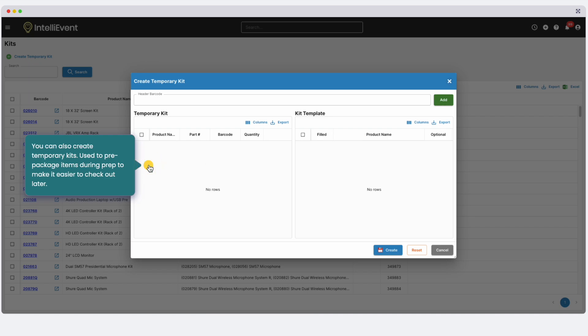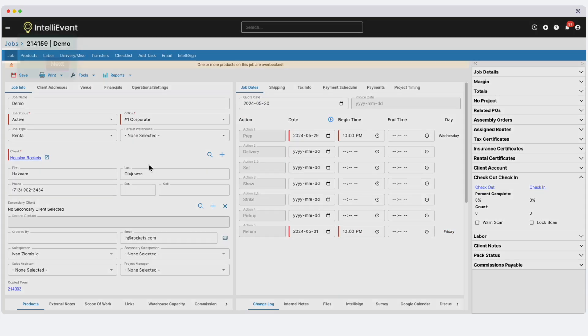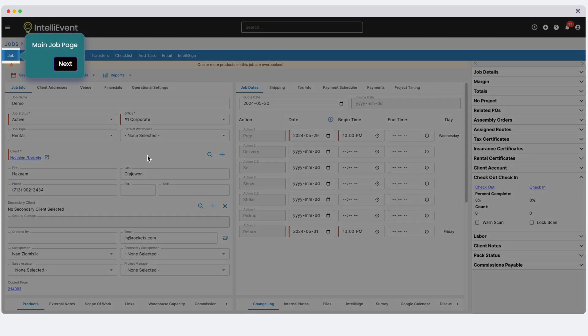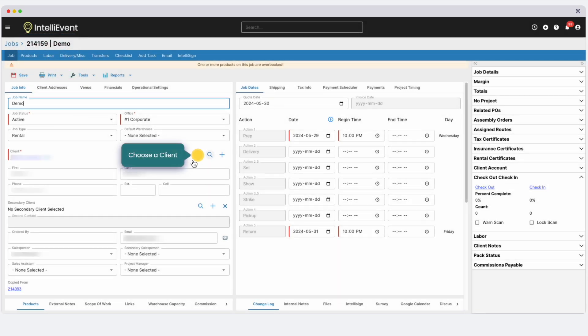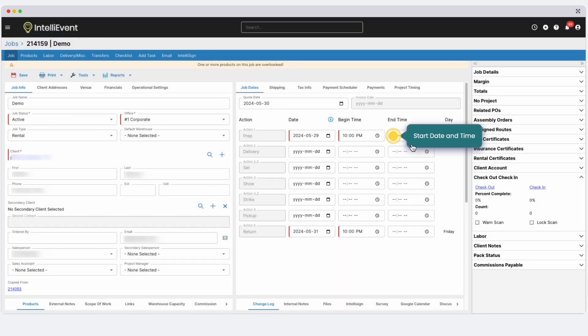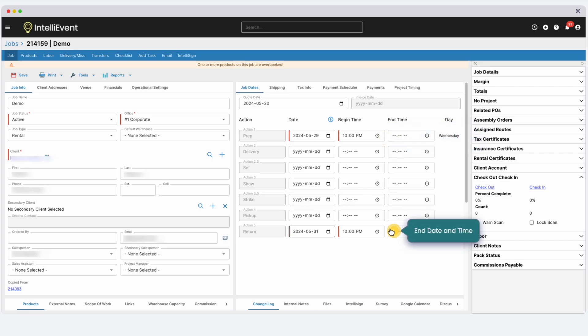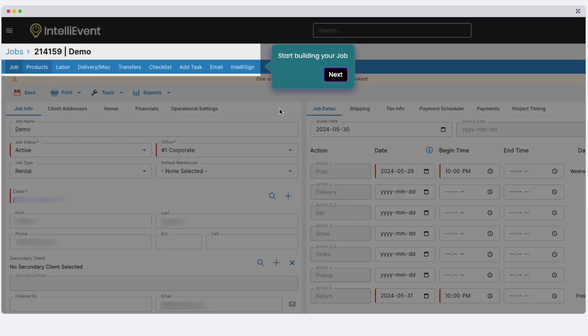That covers basic navigation and the main data sections. Let's take a look at a job. You're now in the job editor. Here you will input information to prepare a quote for your client, as well as start the operations process. Input a job name, choose a client, input a start date and an end date. Then click save. IntelliEvent Lightning will now issue a job number.